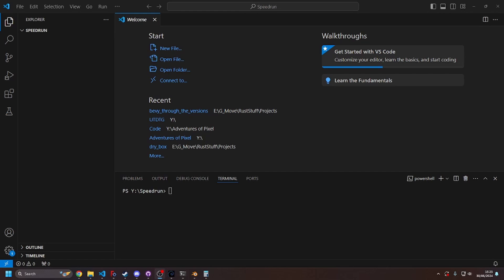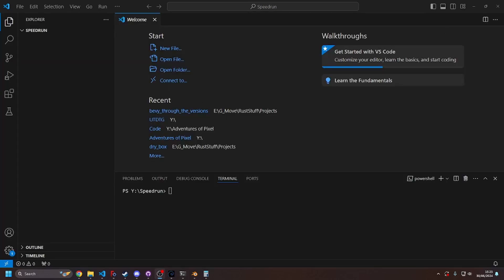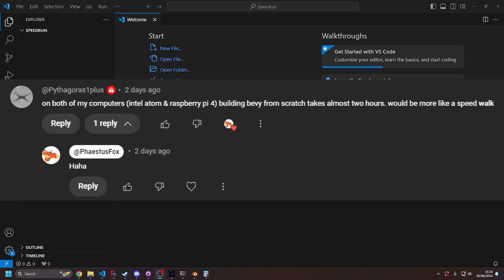So I think in Bevy speedrun, I asked my community on my community poll what they thought, and like half the people said they don't want to participate but they'll watch the video. And the other half was like, what the fuck, this makes no sense. And I think there's like one person who's like, yeah, I'll participate.